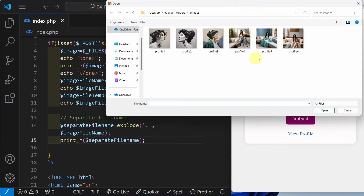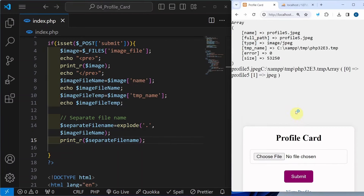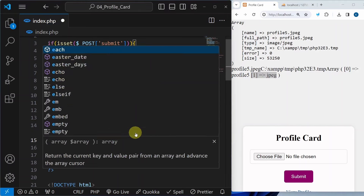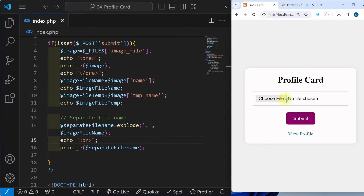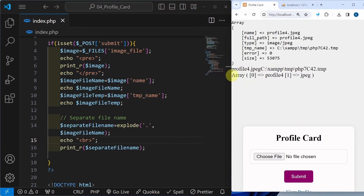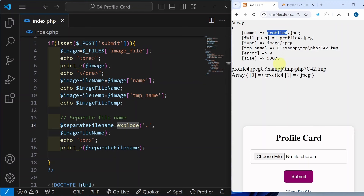Now I will refresh, let me select one file, profile 5, click on submit. Now you can see this is my array. Inside that, at 0th index I am having profile 5, and at index 1 I am having JPEG. Let me add a break and refresh again. I will select profile 4 and submit. Now I am having the array. Using this explode method, for this string I have divided into two parts: wherever I am having the dot, this will be my first part and this will be my second part. At index 0 I am having the name, and at index 1 I am having JPEG, which is the extension.